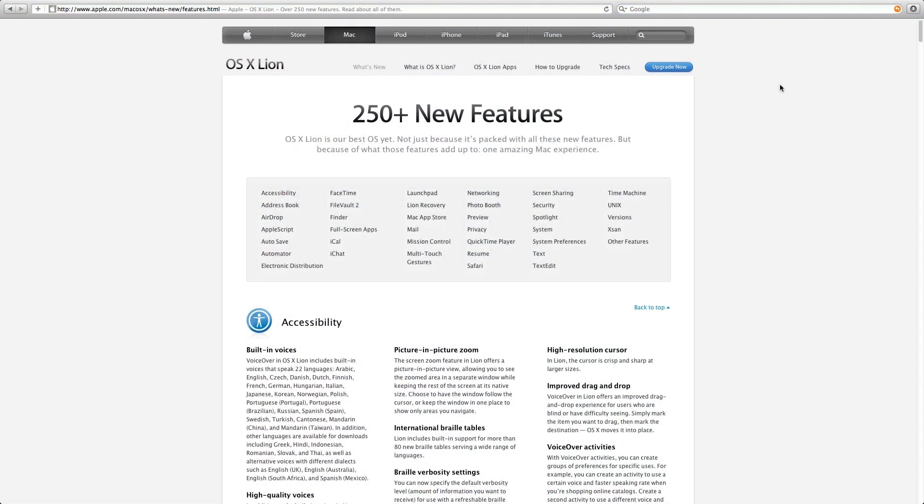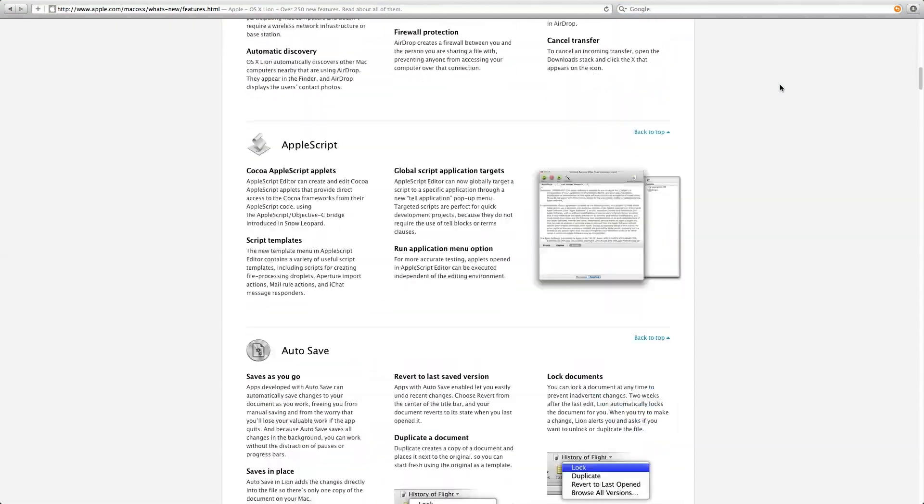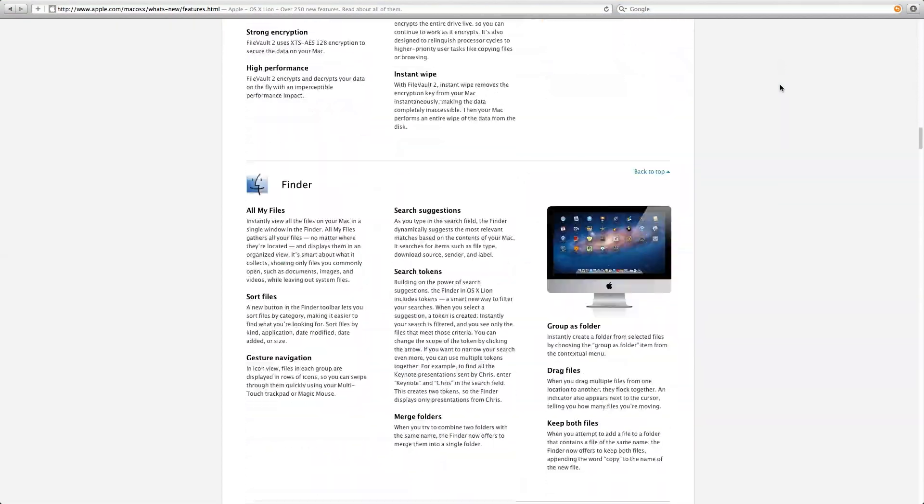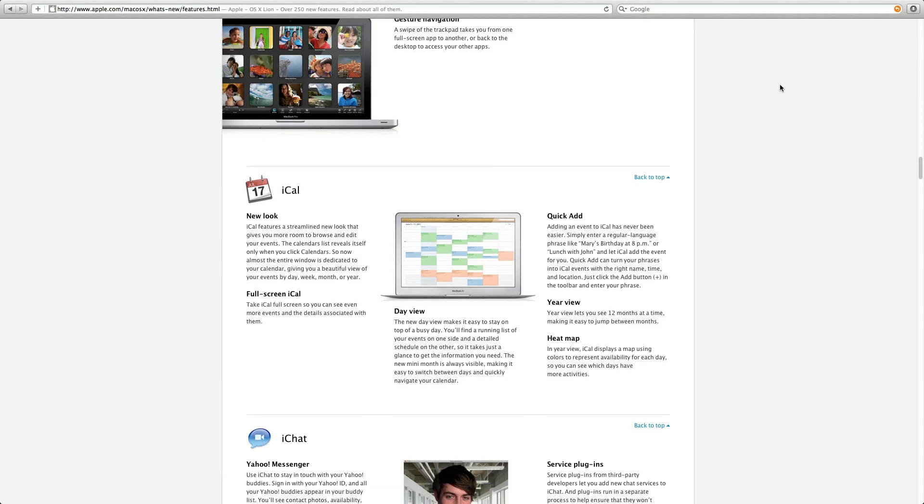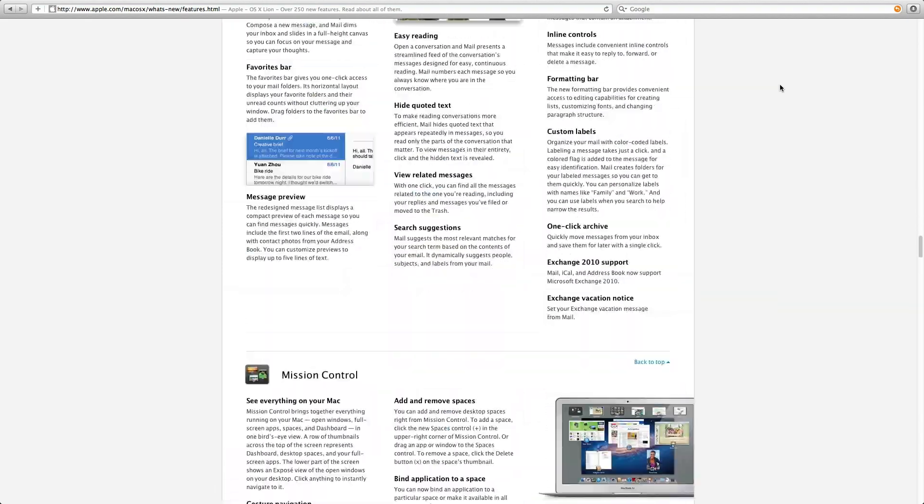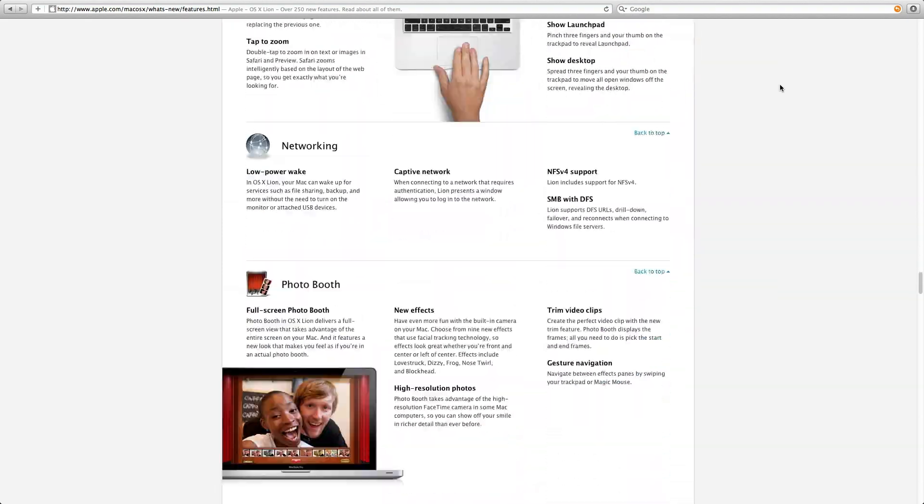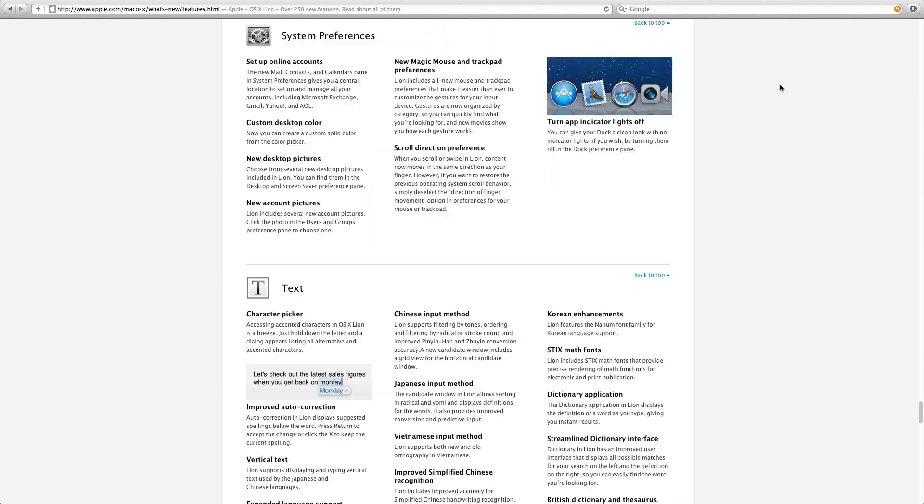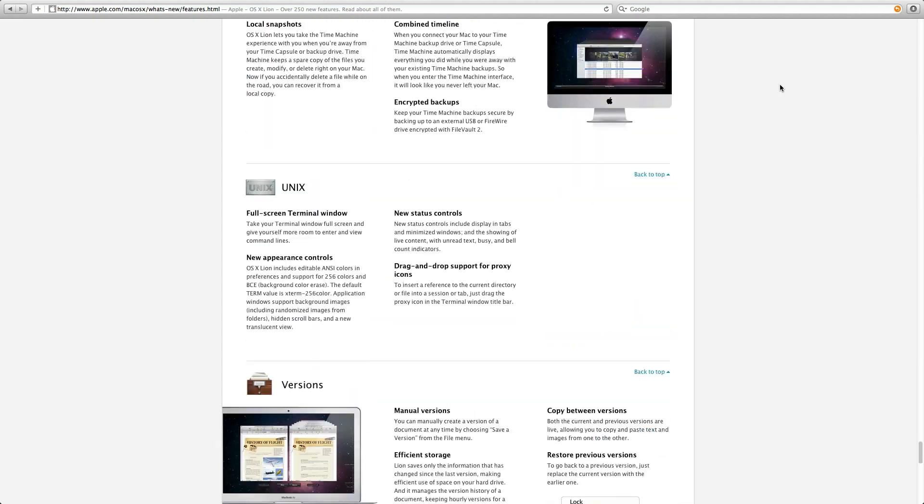So those are the top seven hidden features within Lion. But if you guys want to check out all 250+ new features that are included with Lion, be sure to check out this web page on Apple's website. The link is down below.